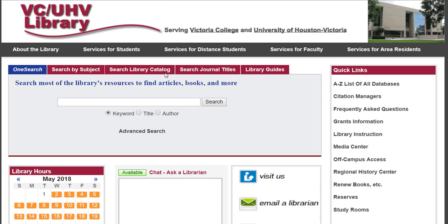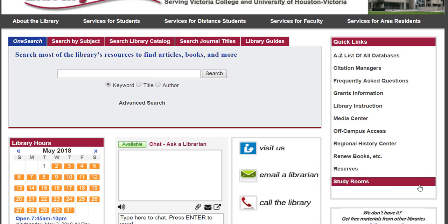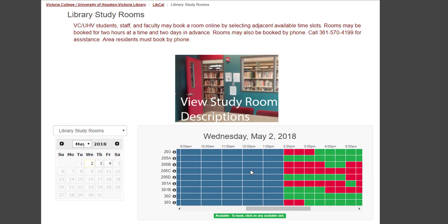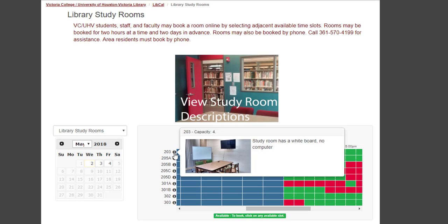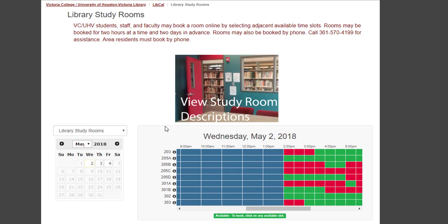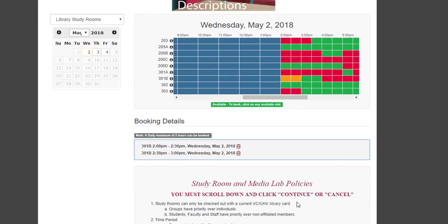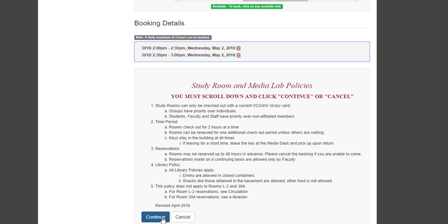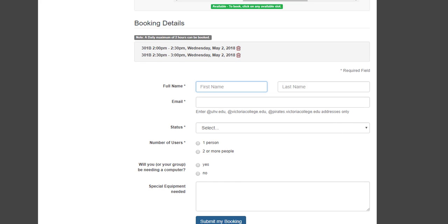Next I'll show you our study rooms. We have nine study rooms that are available whenever the library is open. You can book a study room online by going to the quick links box and clicking on study rooms. You'll see a list of our rooms and you can hover on the little eye icon to see what they look like. You can book rooms two days ahead of time and for two hours at a time. To book a room, you click on the squares for the time you want, read our policies, fill out the information, and then submit your booking.